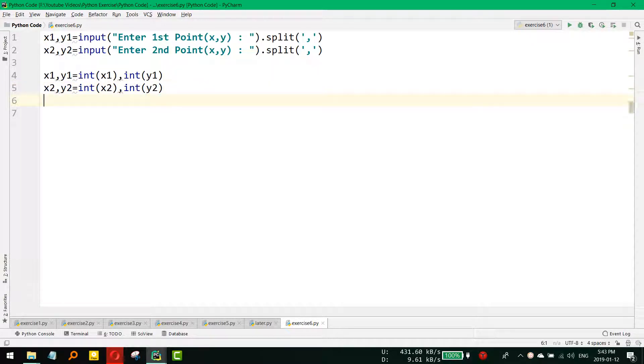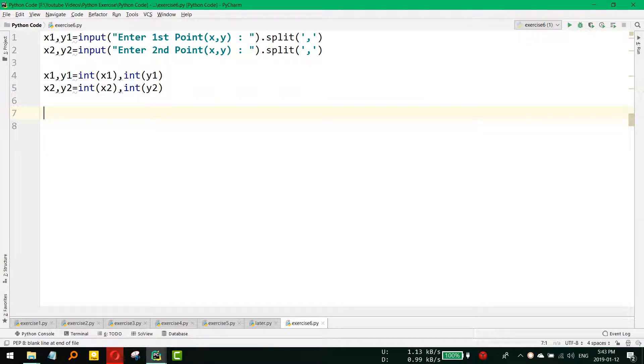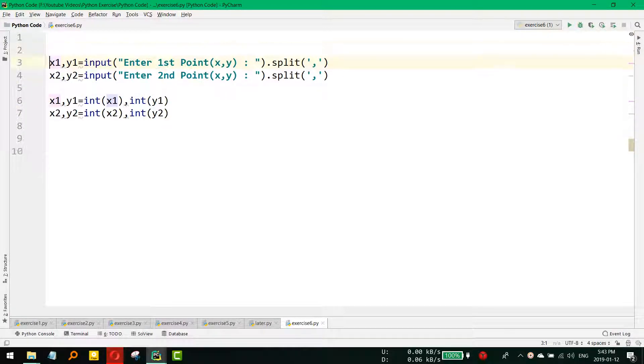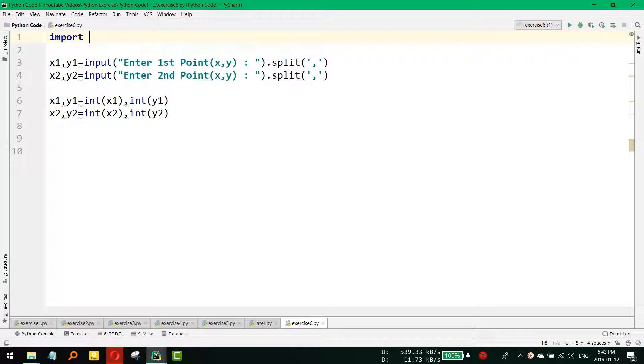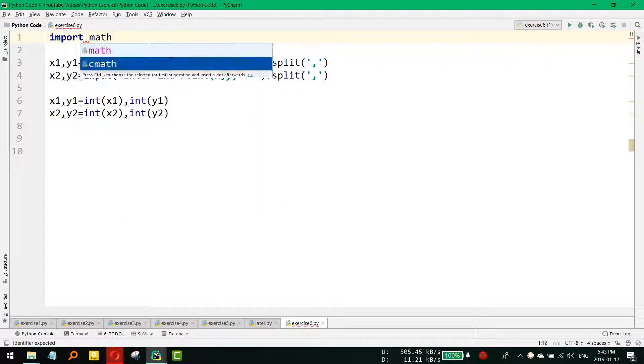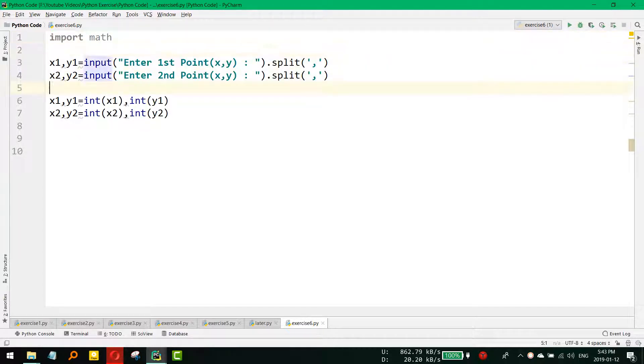Now we got our Point 1 and Point 2 values. The formula is distance equals square root of (x2 minus x1) whole square plus (y2 minus y1) whole square. For this, as we need to use square root, there is a built-in function in math, so we need to import math.